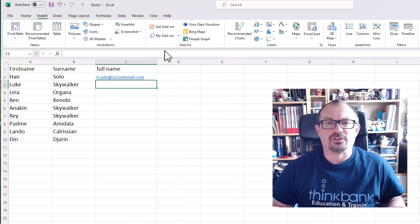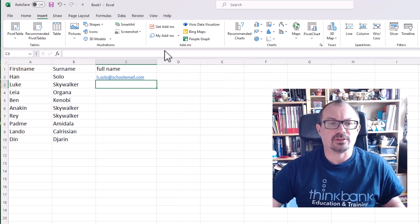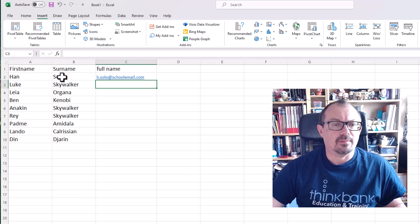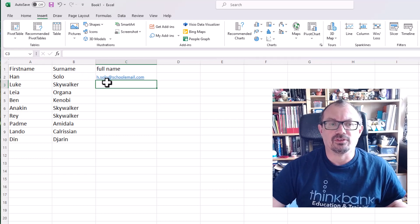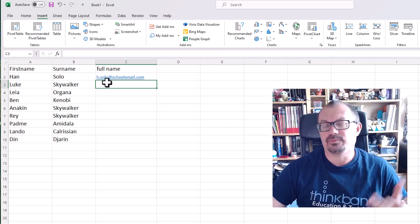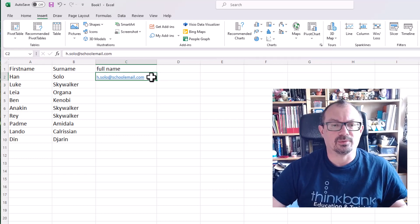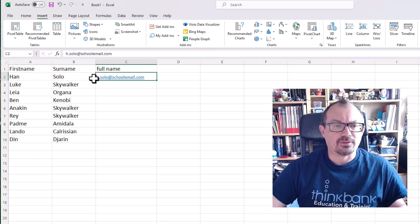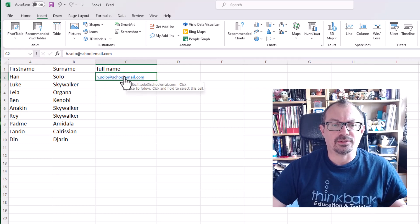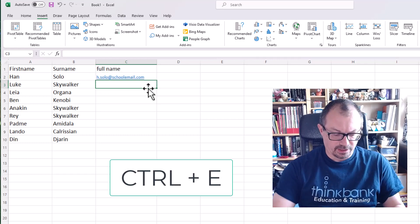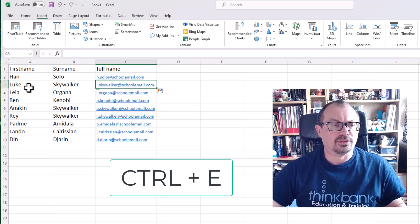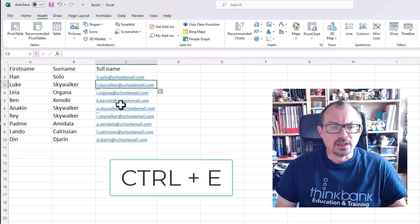So let's say I want to generate a whole load of user email addresses. I want to use the format of first initial and surname, and then we're going to have schoolemail.com or whatever the address is that we can use. I've typed one in as an example, and then again I can just click CTRL and E, and it will do the same thing for all the others.